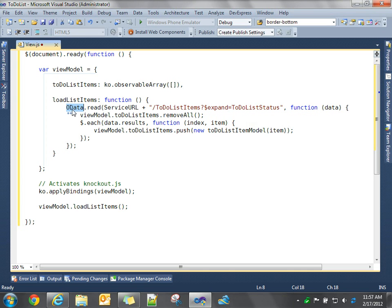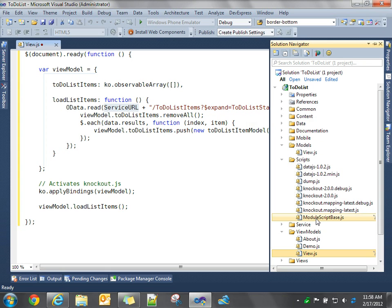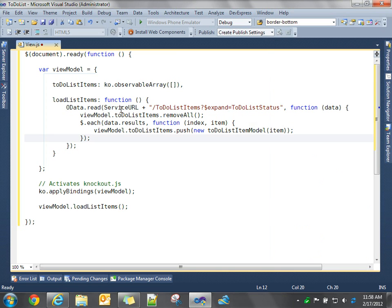Okay, so we're going to do OData.read. This is going to make a GET request. Our service URL is defined, in the scripts folder, there's a module script base, and in there there's some helper functions that save you some coding and make it just a little easier to write this code. So service URL is the URL to the root of our WCF data service.